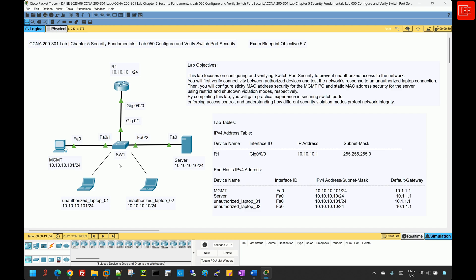By implementing port security, network administrators can ensure that only trusted devices are allowed on specific switch ports, which can reduce the risk of unauthorized access and improve the overall network security.